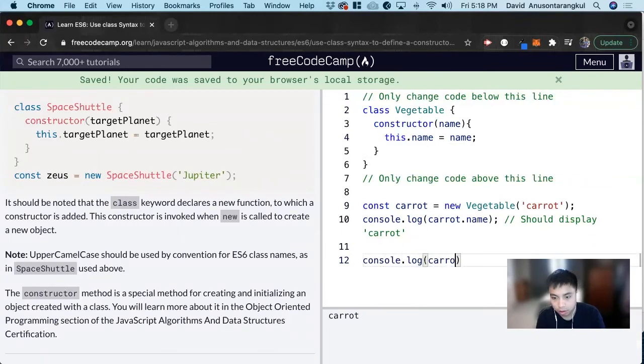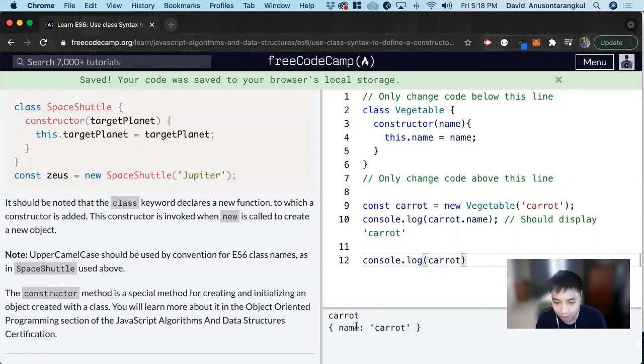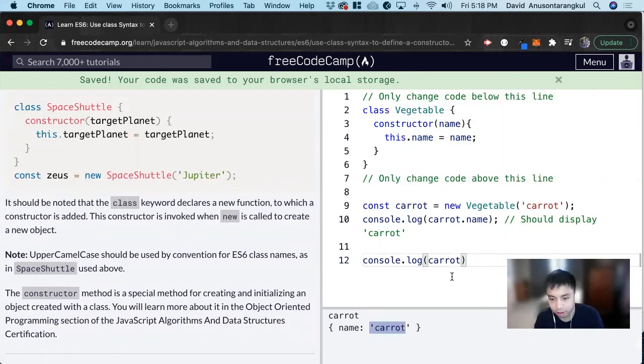And then we can also see console.log just carrot, and we should see an object with a name and then that property with the value of carrot.